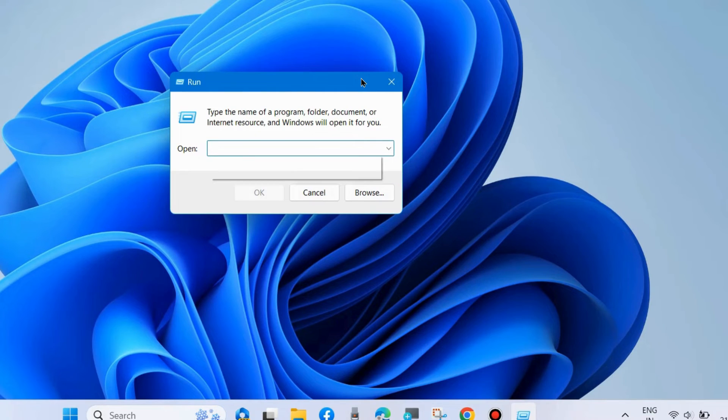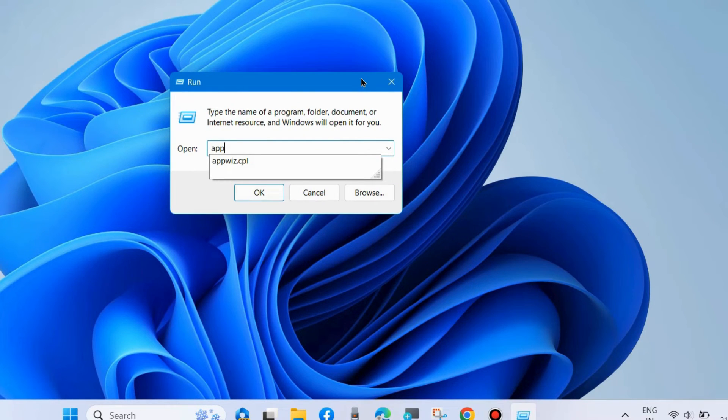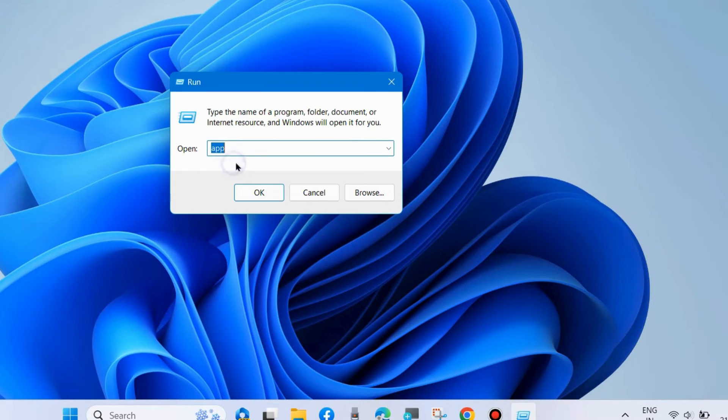Same process: type appwiz.cpl to open Programs and Features window in Control Panel.